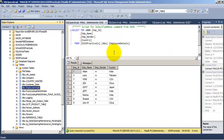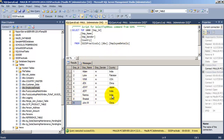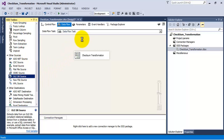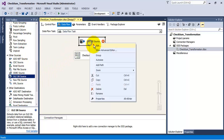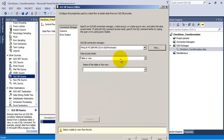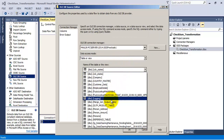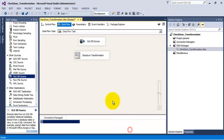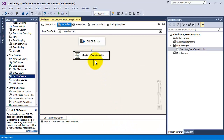This is our source table and right now there are nine records in it. Let us add an OLE DB source to read the data. The table we will use as source table is the Employee Details table. Let us connect this source to our checksum transformation.